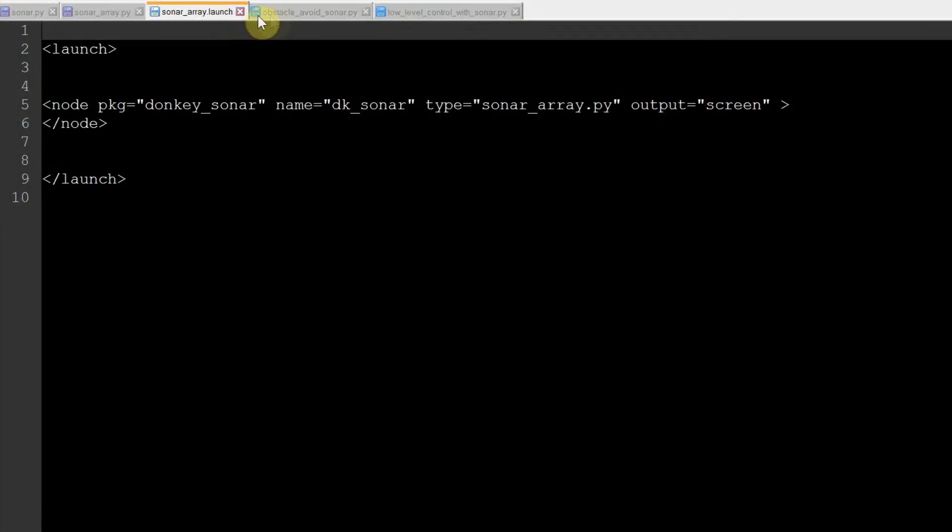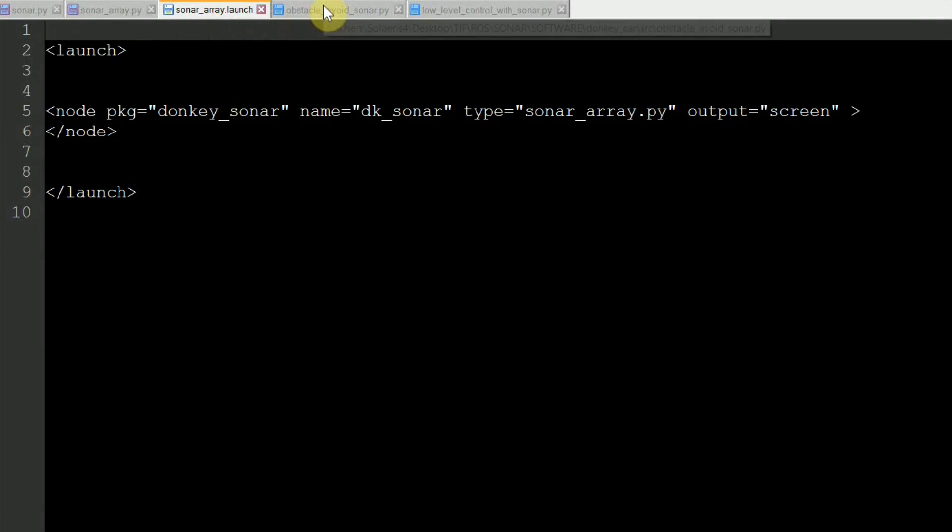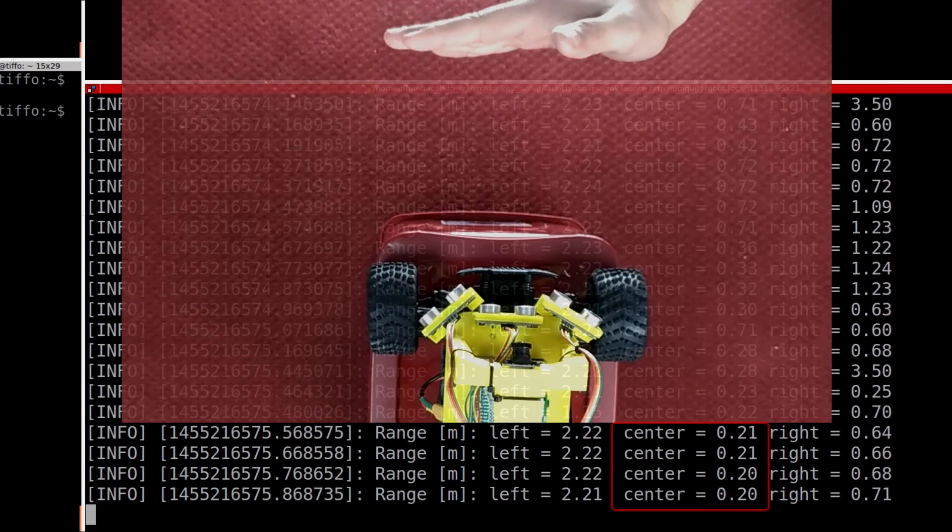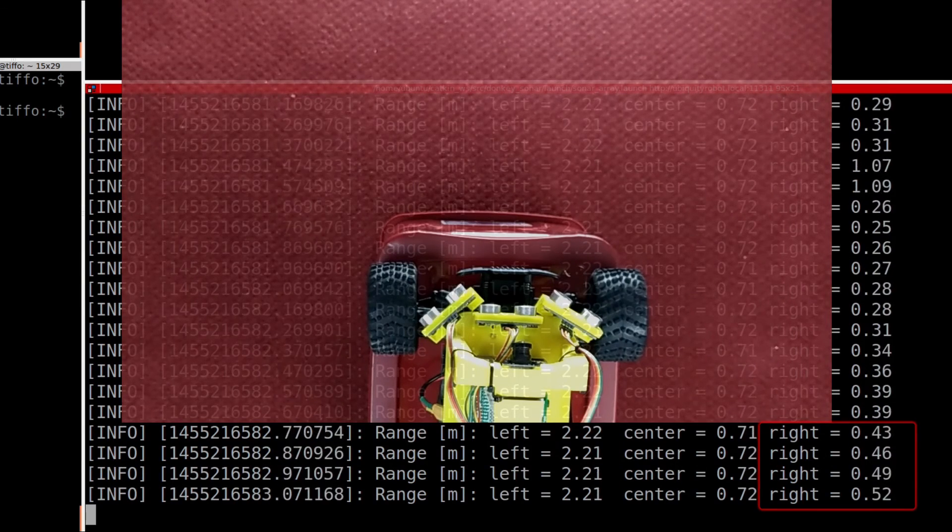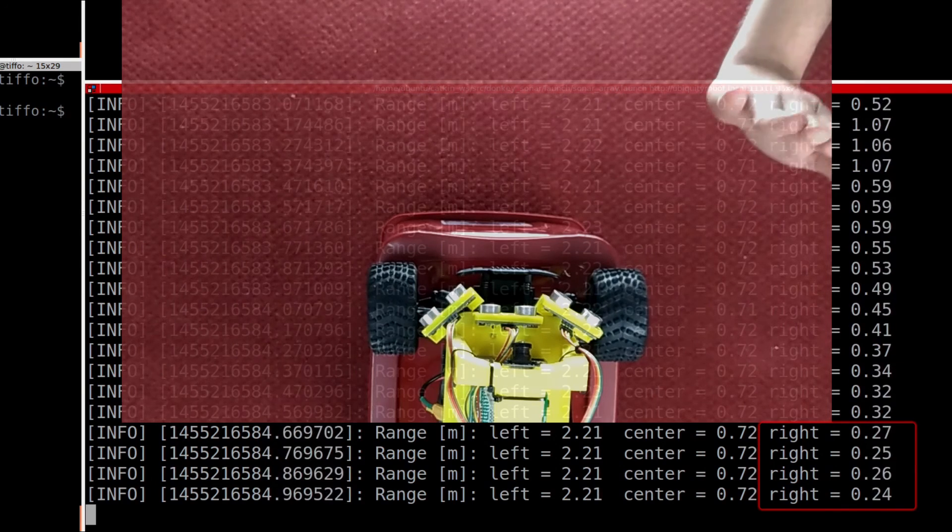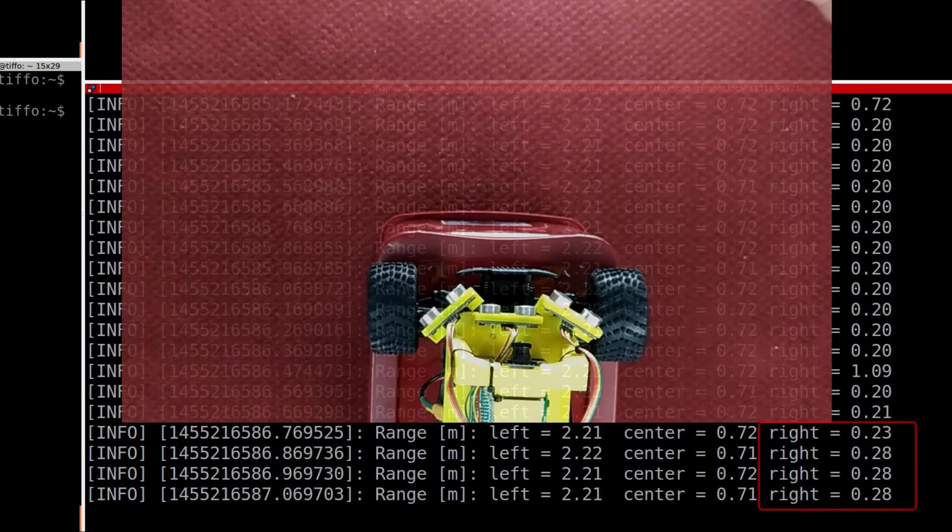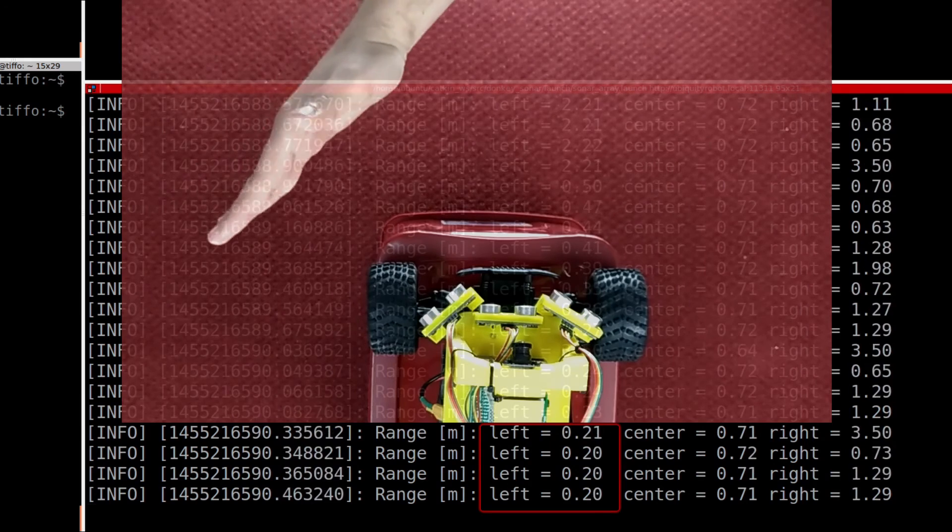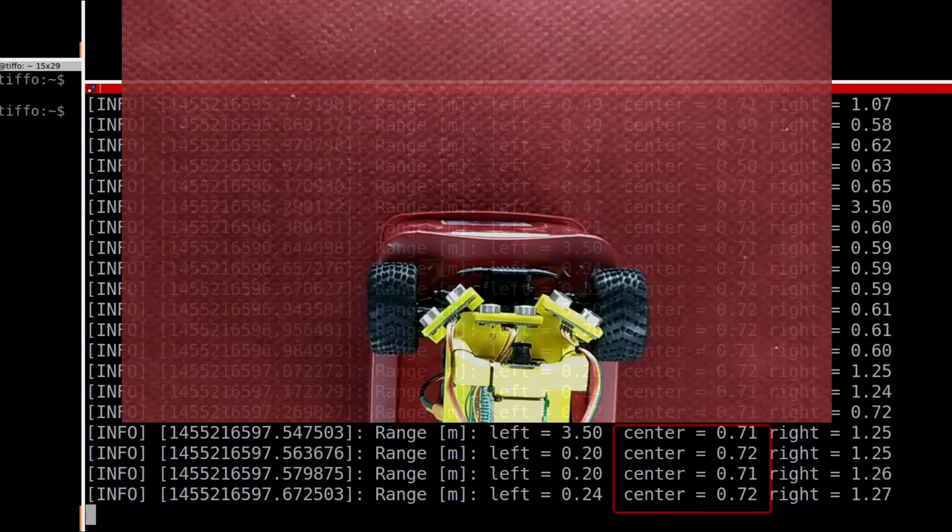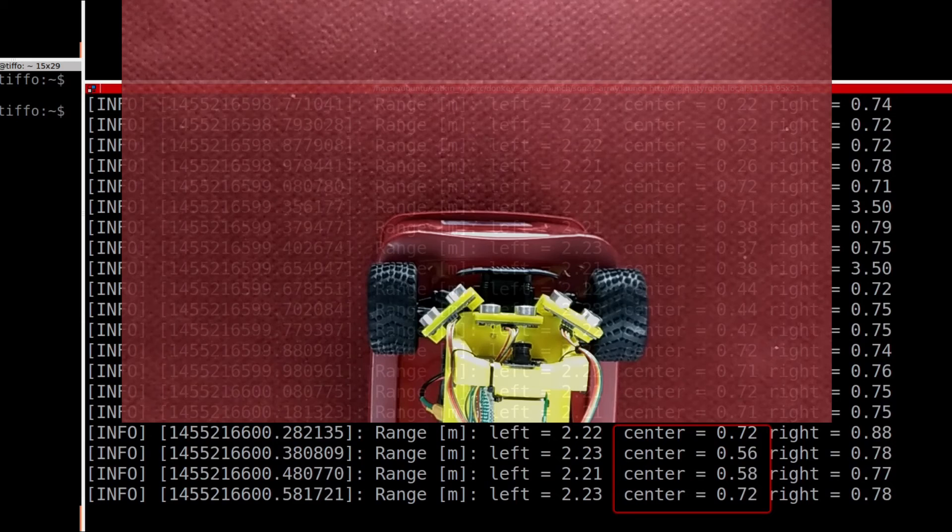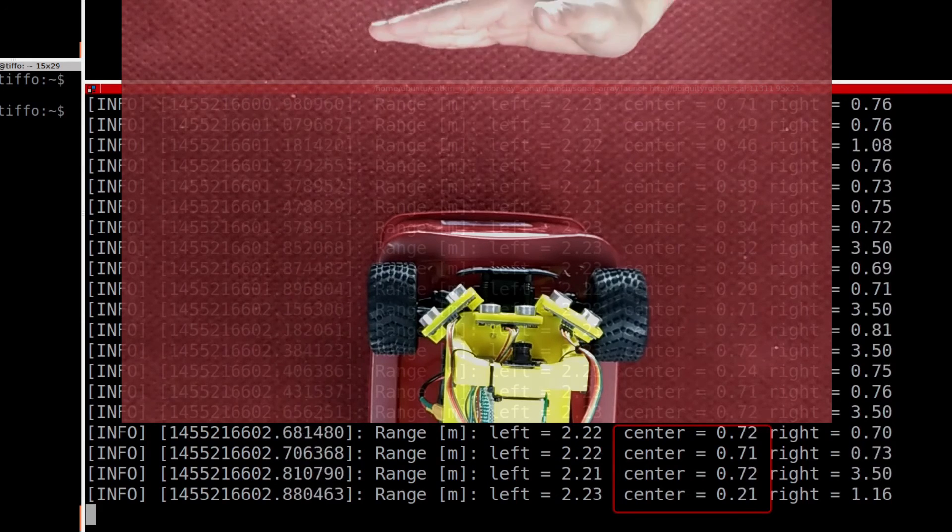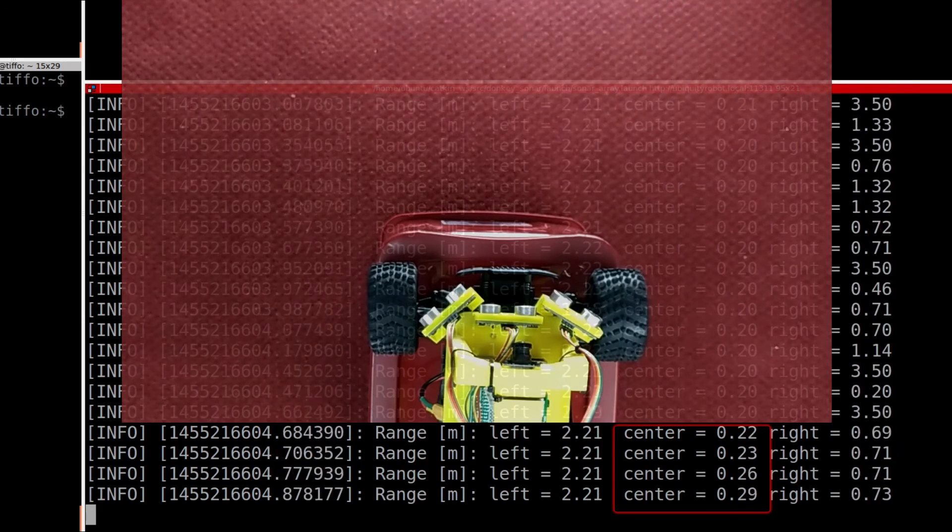Last, we create a simple launch file that calls the DKSonar node and tests all of that. I will use my hand as an obstacle and print on screen the current readings. Great! It works!